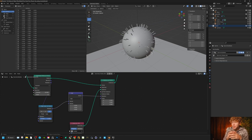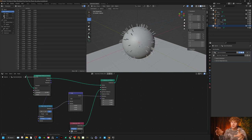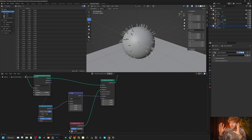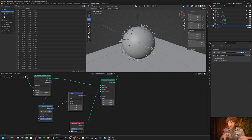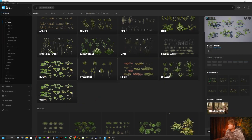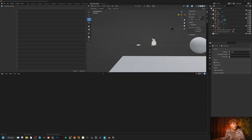So now we have the basic structure for distributing these points. What I'm going to do now is grab roughly four different types of plants ranging from small to large — this is going to color our ecosystem.